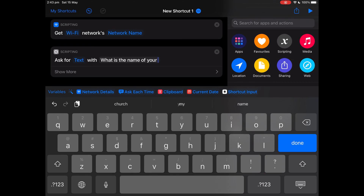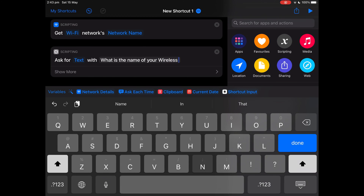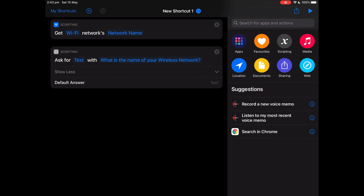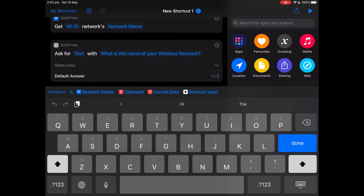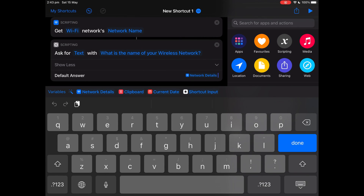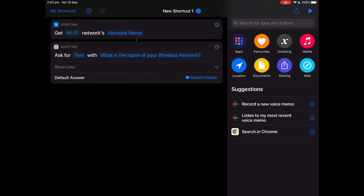Type in the prompt: 'What is the name of your wireless network?' Then tap 'Show More' and add the default answer as 'Network Details'. Press done.